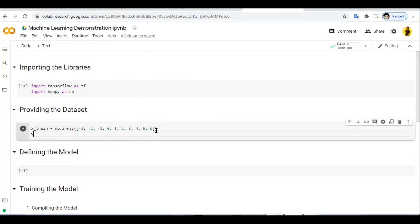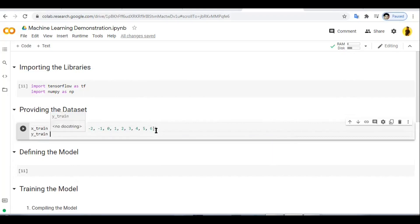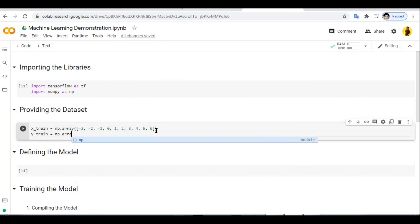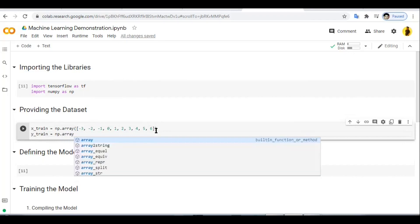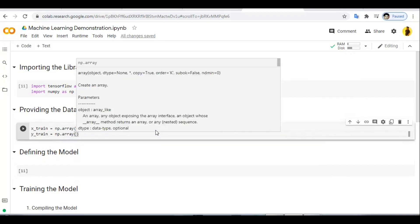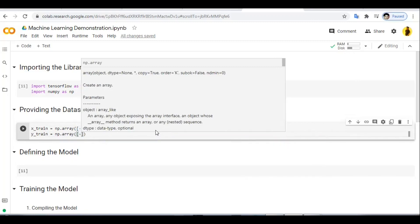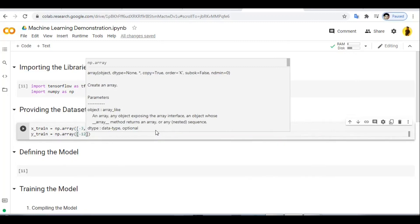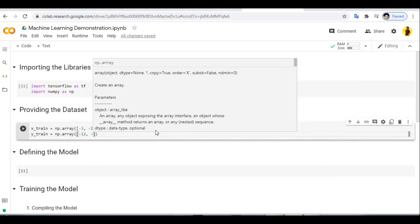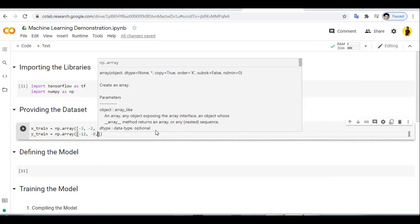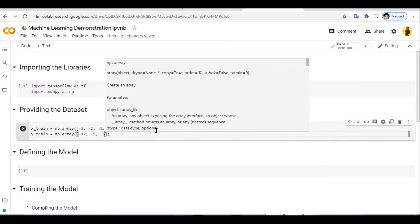Next, we define y_train as np.array with values: -12, -9, -6, -3.